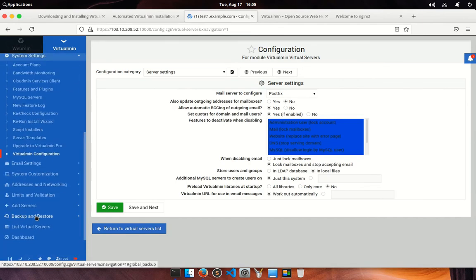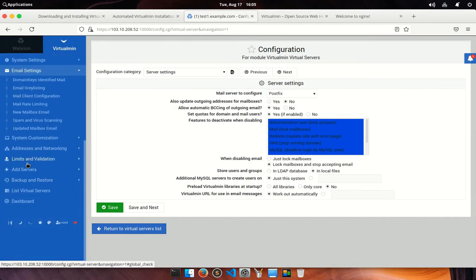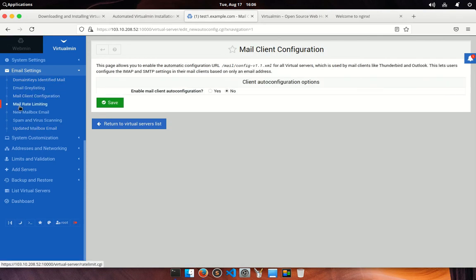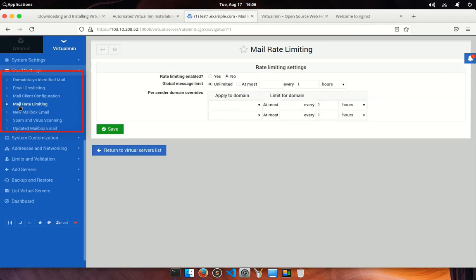In email settings, you will find some settings related to the email server, like domain key configuration. Actually, domain keys identify your domain authentication. It's a technical standard that protects email senders and recipients from spam, spoofing, and phishing. And other related settings like client configuration, spam filtering, updates, etc.